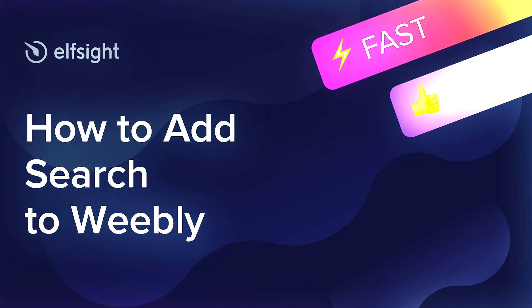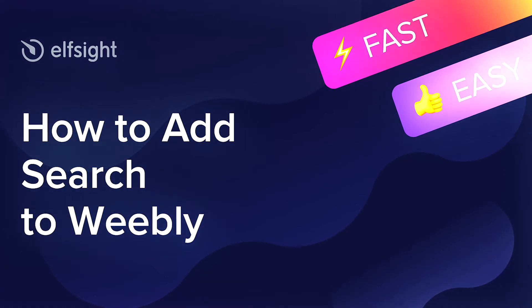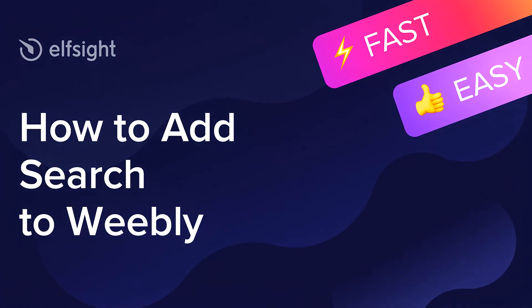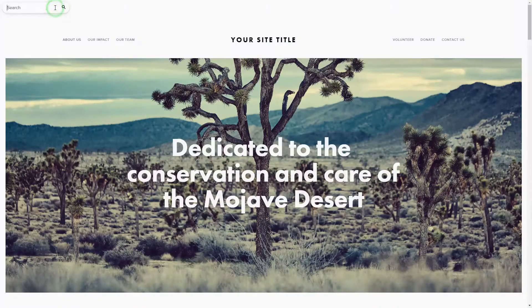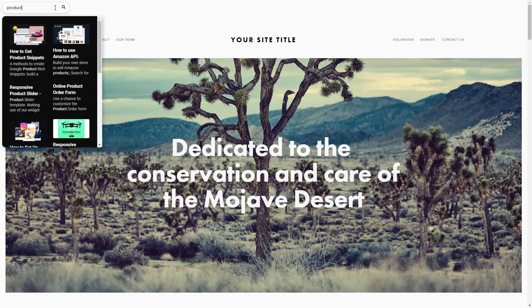Hello everybody, this is Maggie from Elfsight. In this guide, I'm going to show you how to add a search to your website. It only takes 2 minutes and you don't need any specific skills to do it.